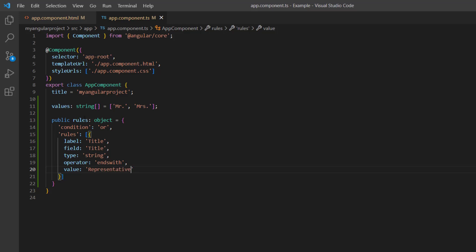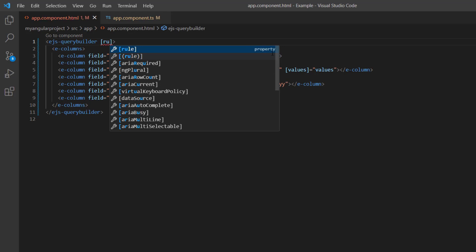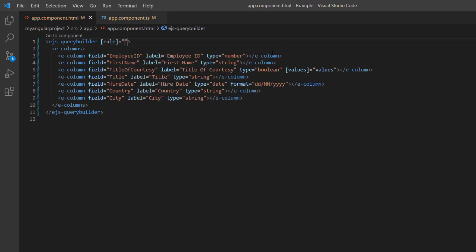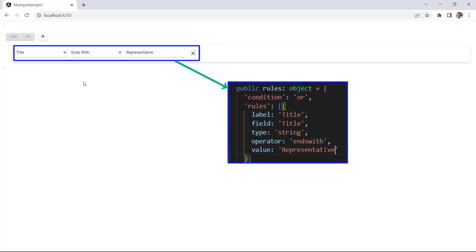Assign this object to the rules property of Query Builder. Check the component now. The specified rule is applied to the Query Builder on initial loading.